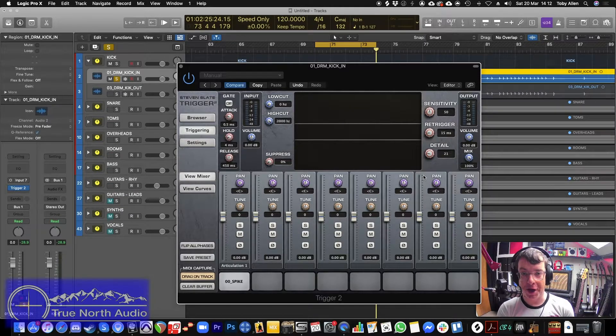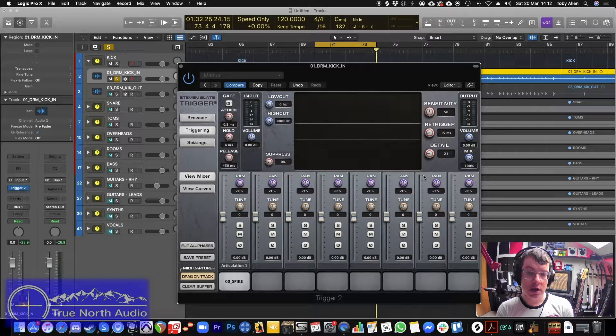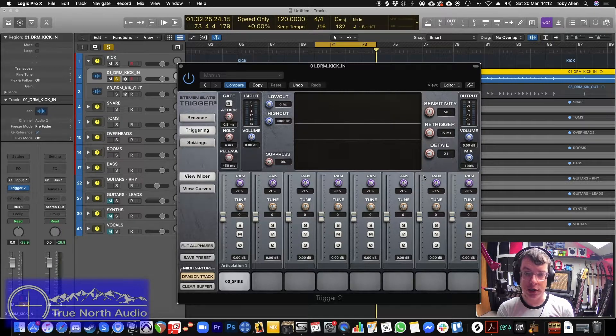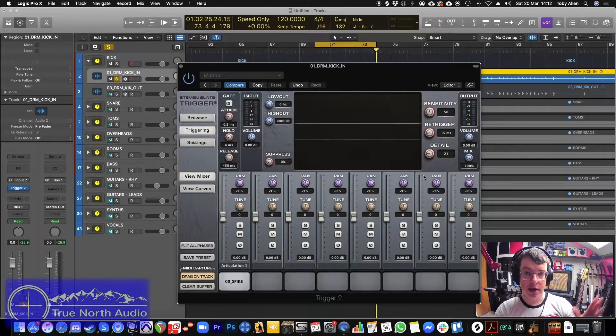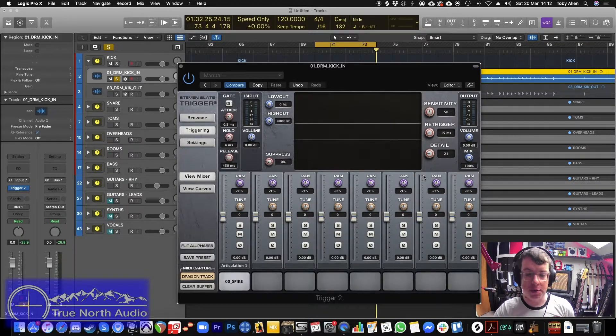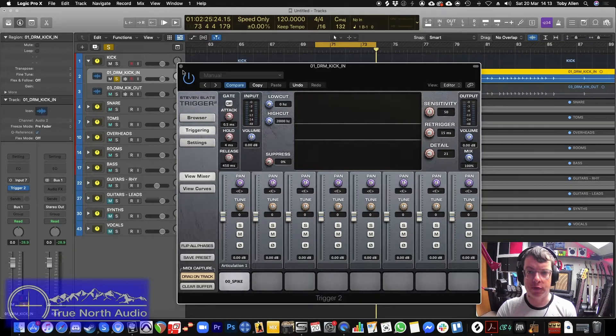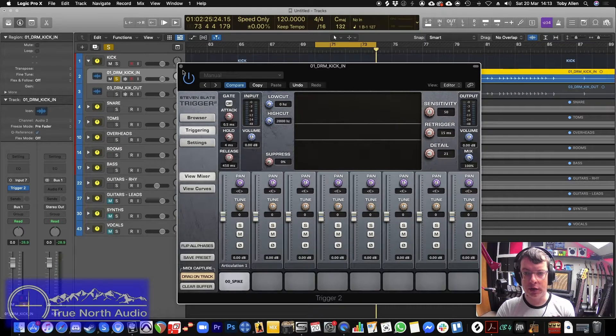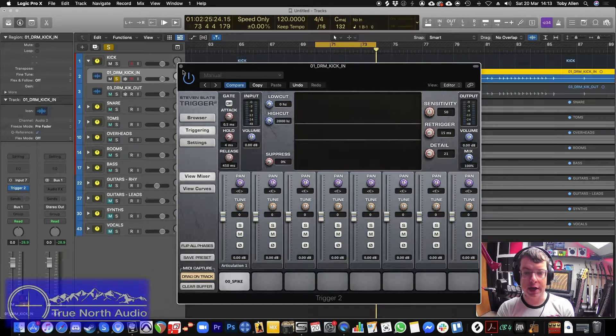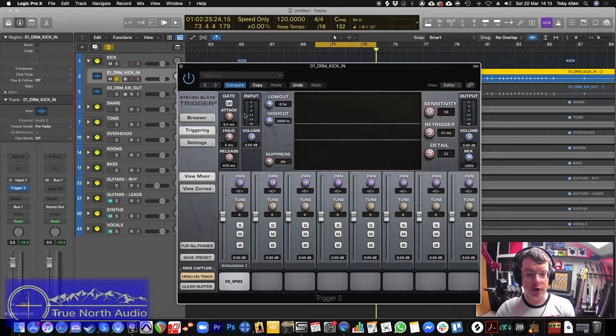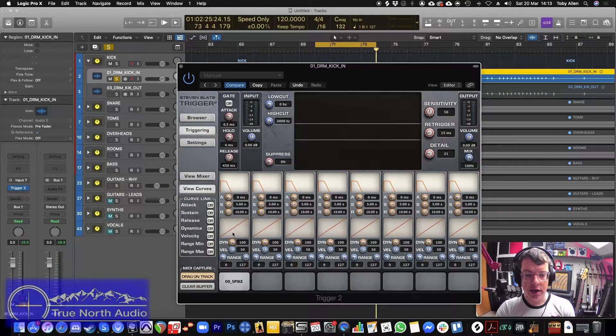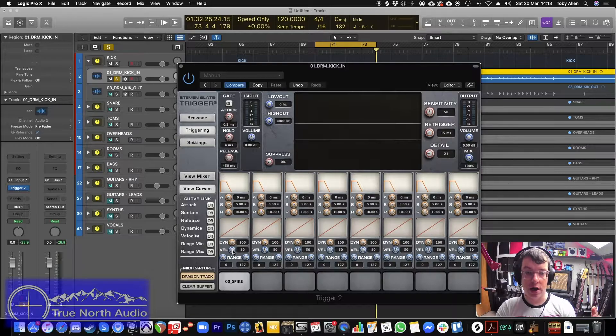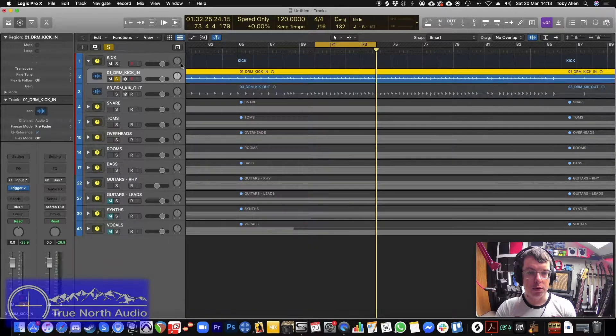So if you want them to keep the dynamics of the performance with the gentle hits and the hard hits, you can still do that using this. Whereas if you use just a one shot spike, they will all be the same volume. Of course, if you don't want to, you can use the curves here and adjust the velocity so they're all really hard hits.